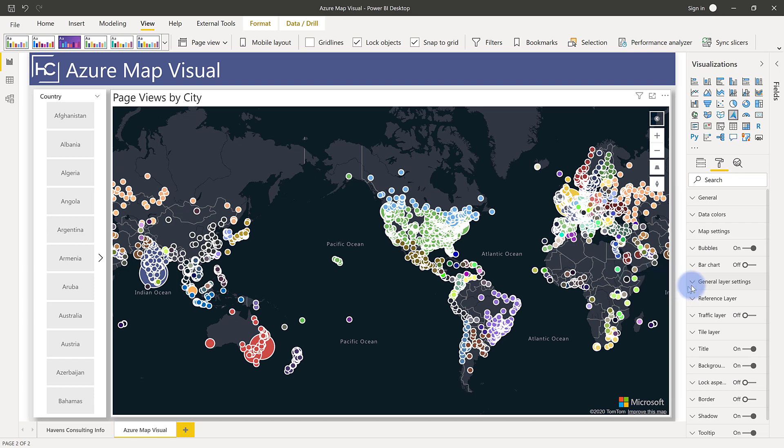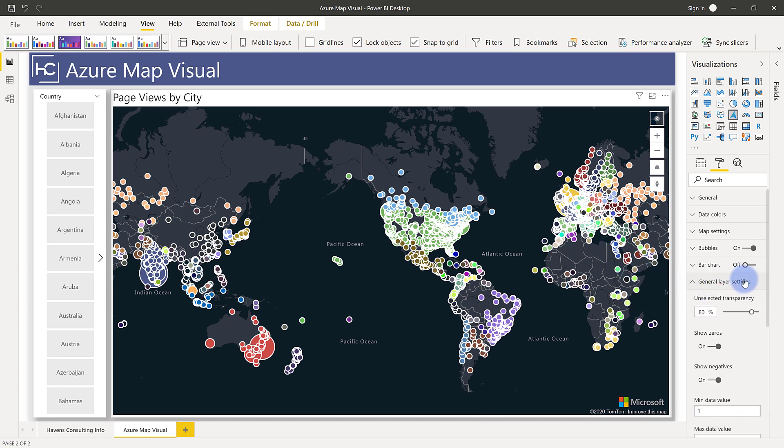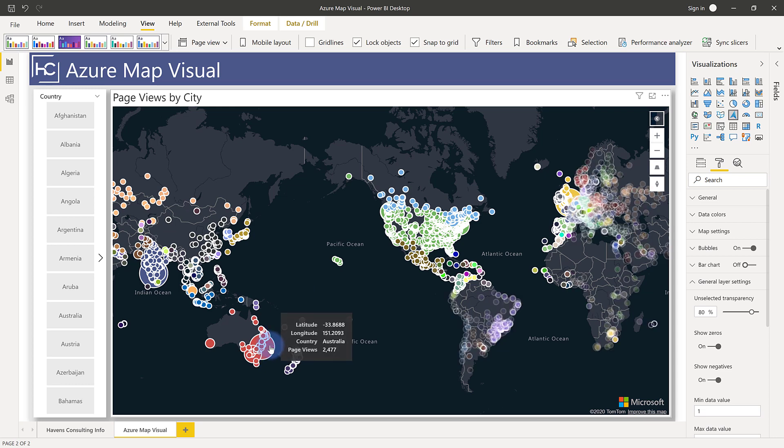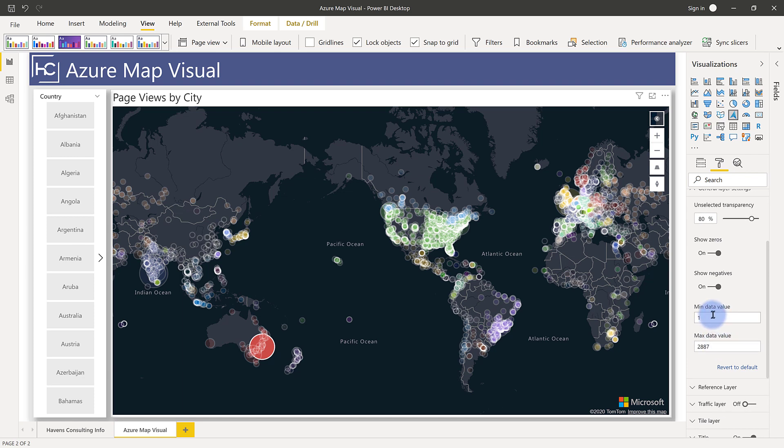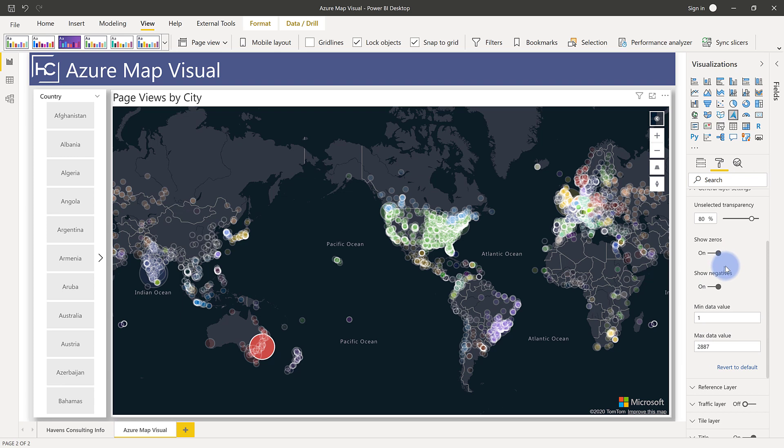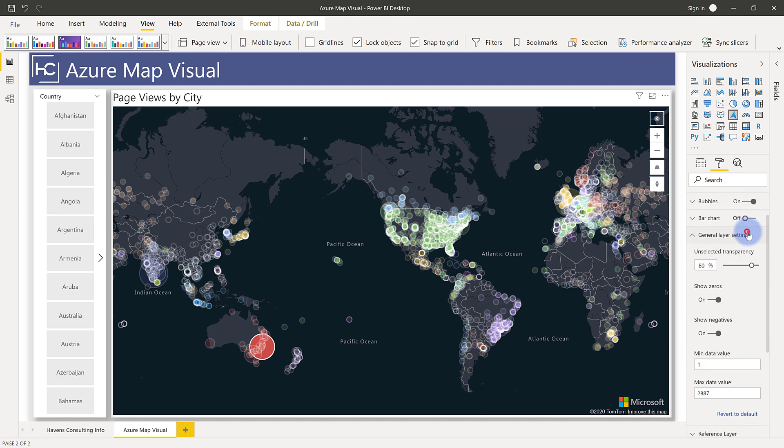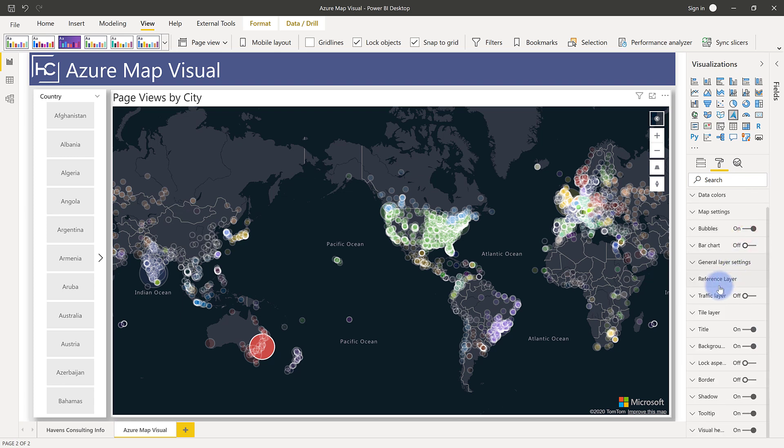And you do also have some options as far as the general layer settings. So like as an example, if you make a selection, you can determine how much the other ones will become transparent, whether or not to show zeros and negatives. And you can actually set your min and your max for the bubble sizes if you wanted to have a maximum value that was not set automatically. This one's set to the maximum based on the value. So this will be adjusted, but I can manually change this if I want to.